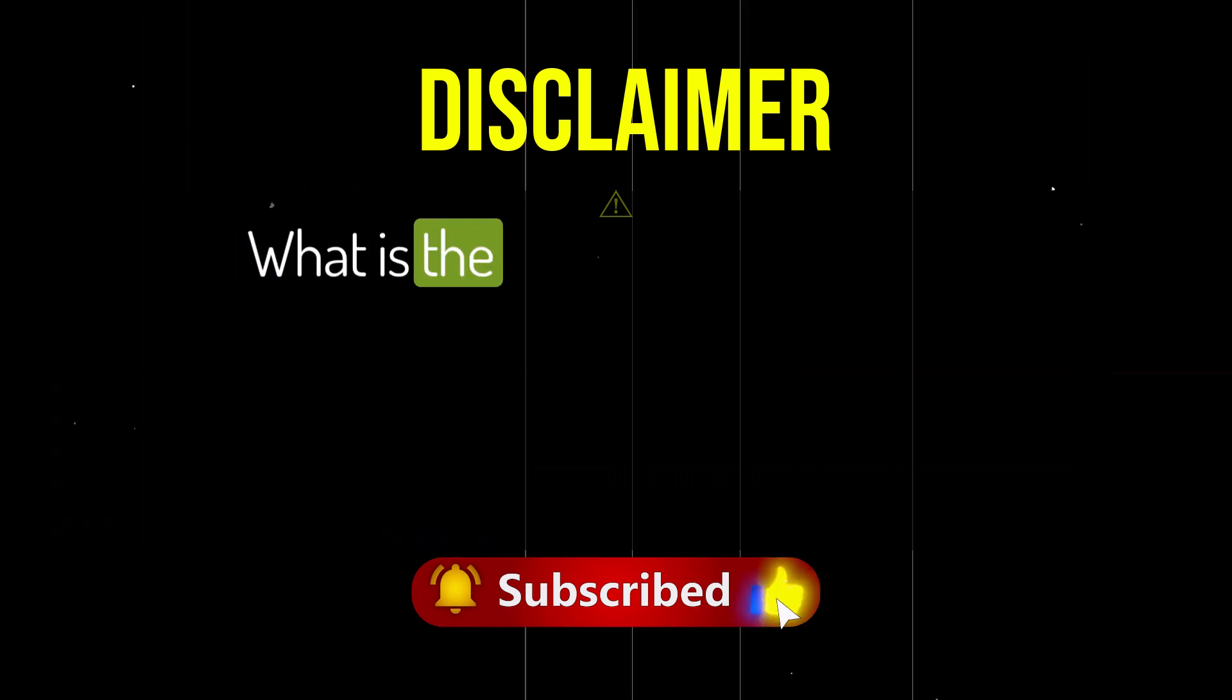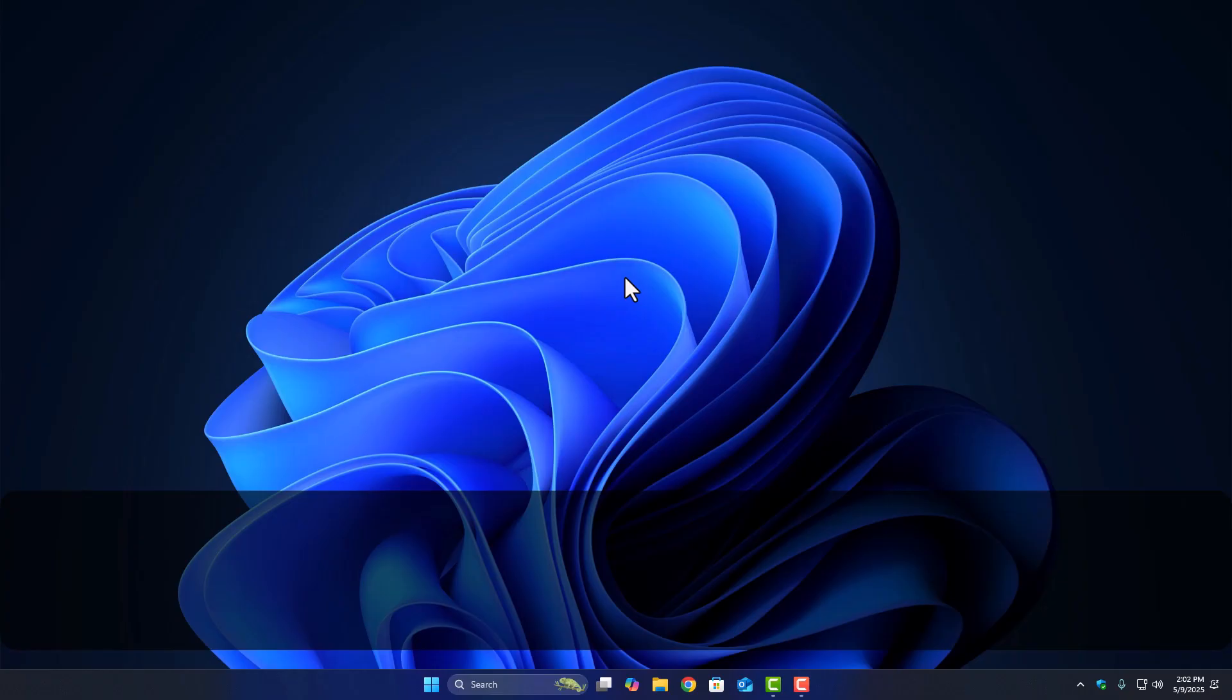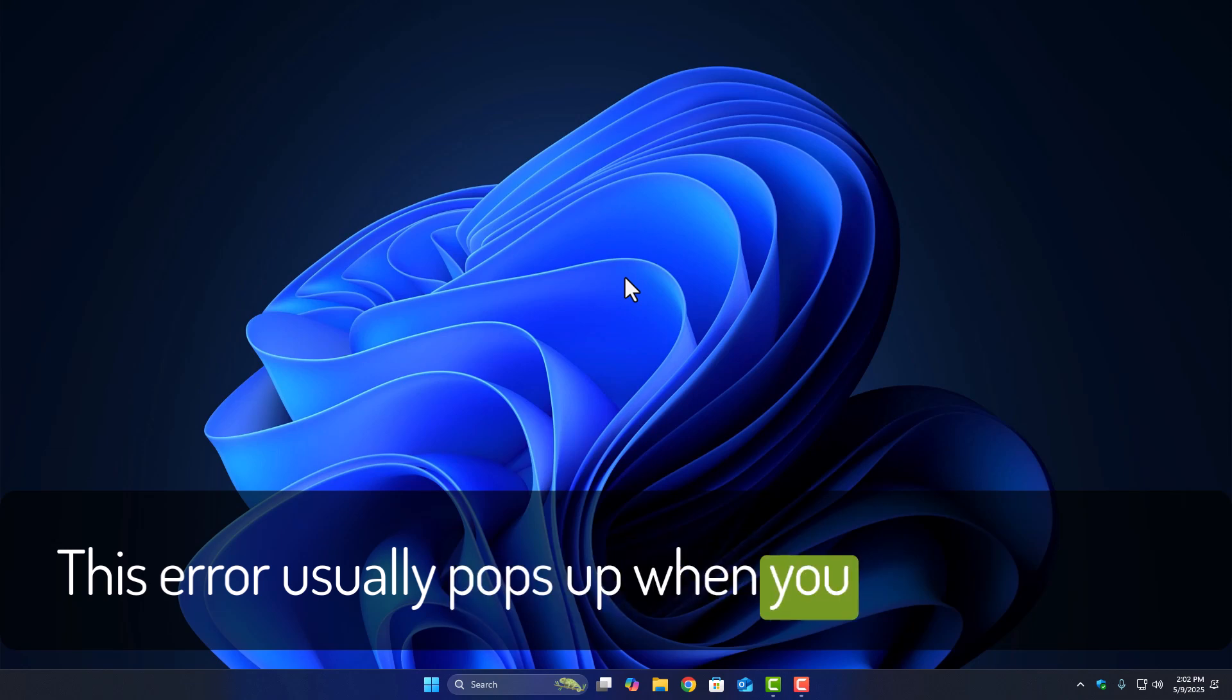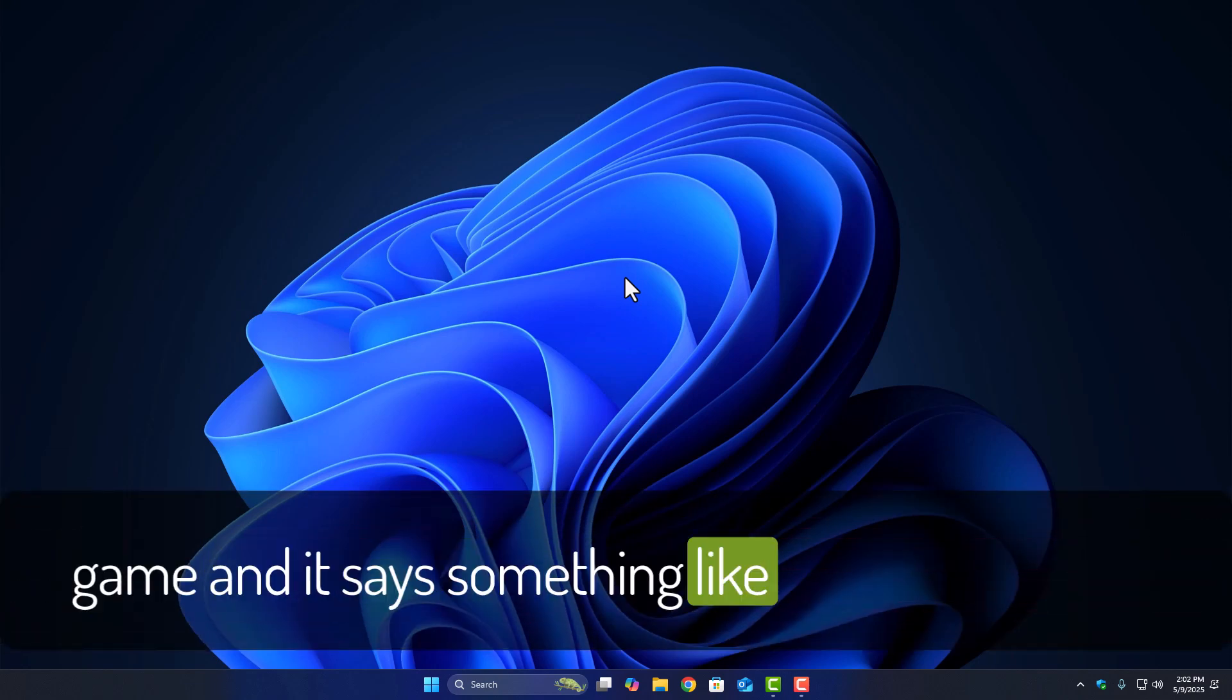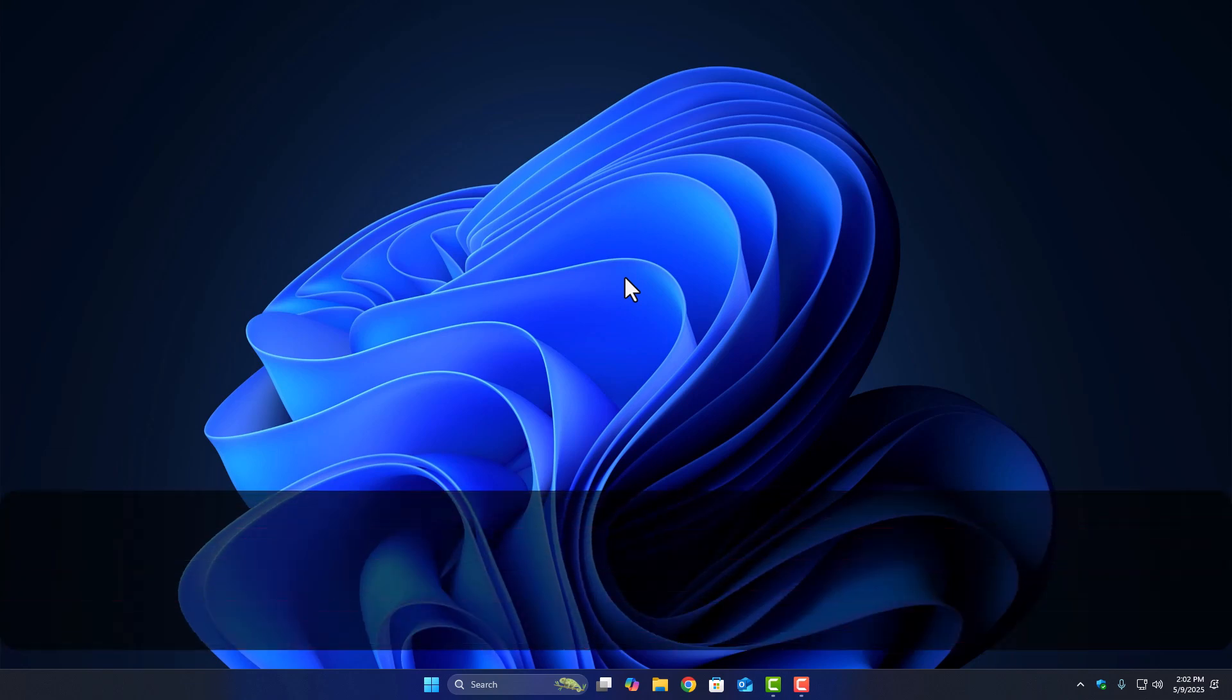What is the emp.dll missing error? This error usually pops up when you try to launch a game and it says something like emp.dll is missing from your computer.